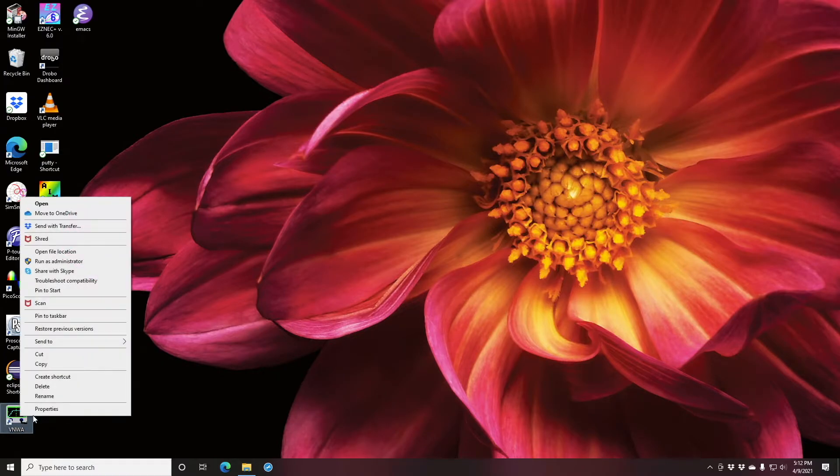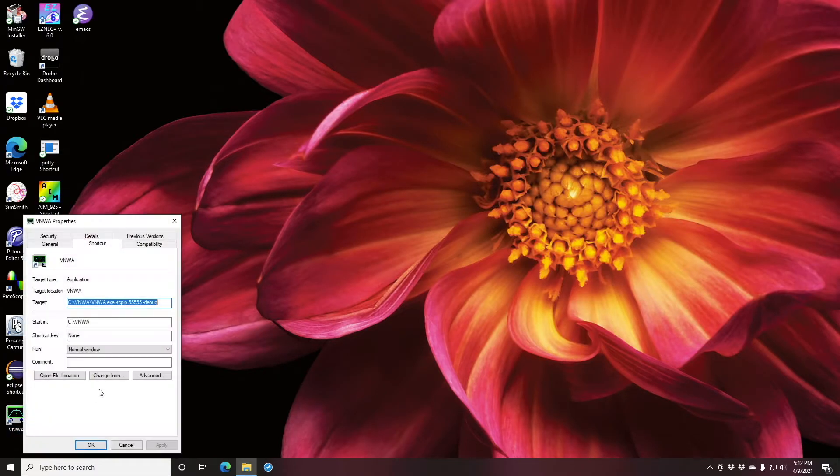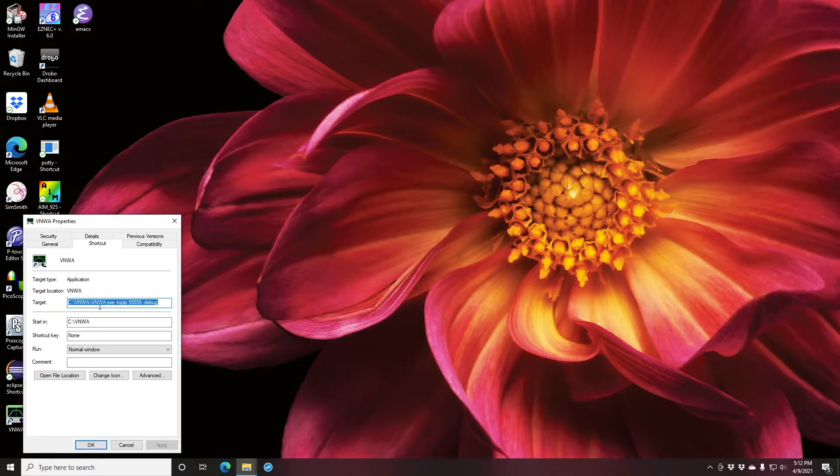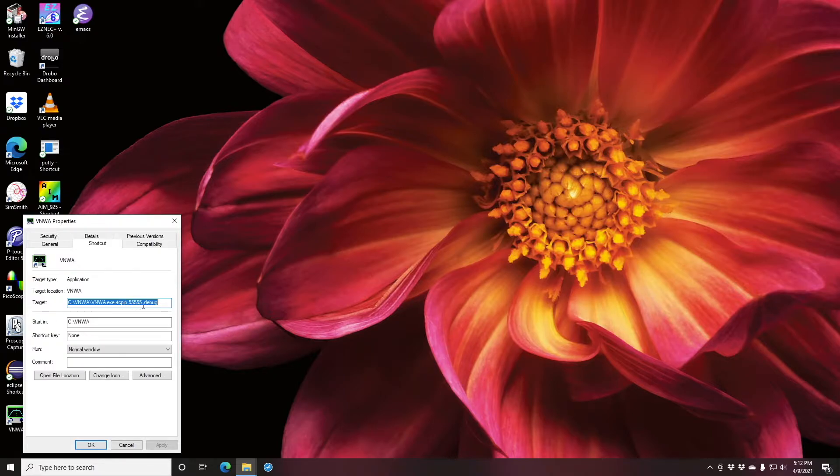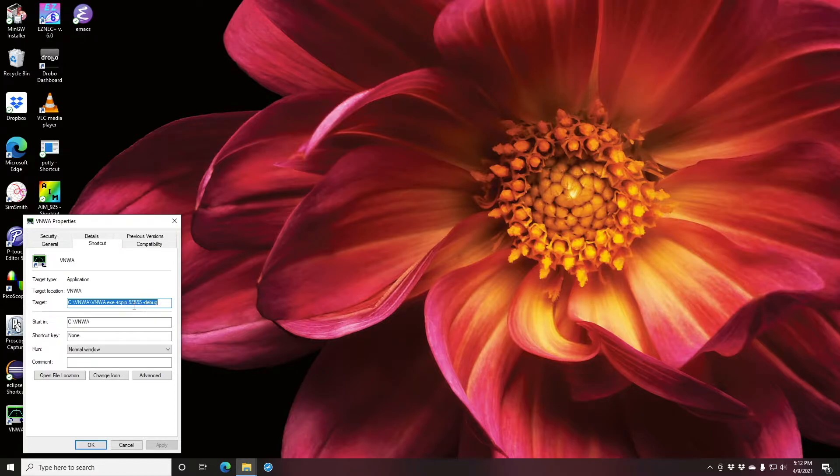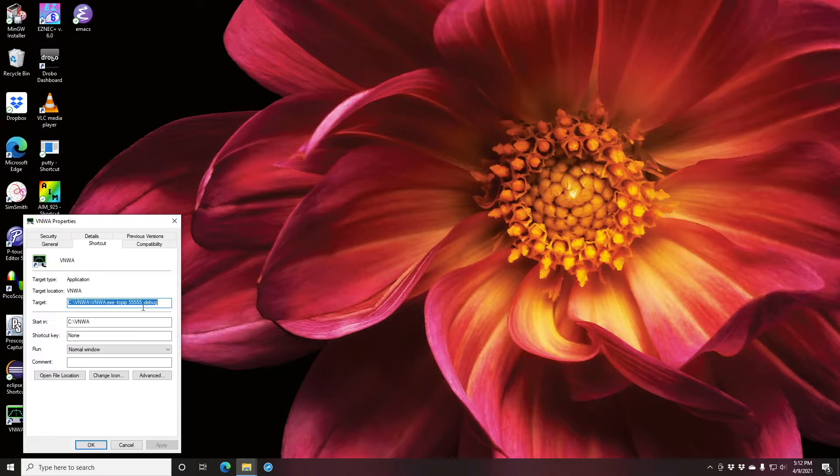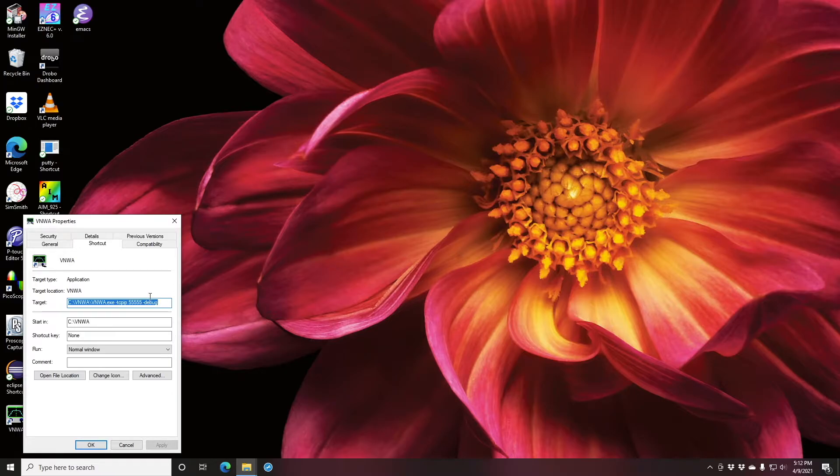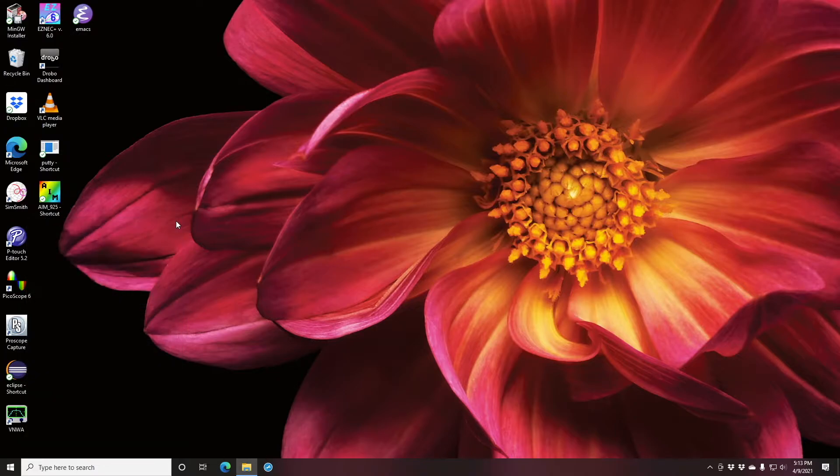I've modified my normal shortcut and added what you can see here, which is basically dash TCP IP 55555 with a dash debug after it. Now this 55555 can be any port that is otherwise unused in your TCP for your PC. This is the number I think the documentation used as an example and so I adopted it.